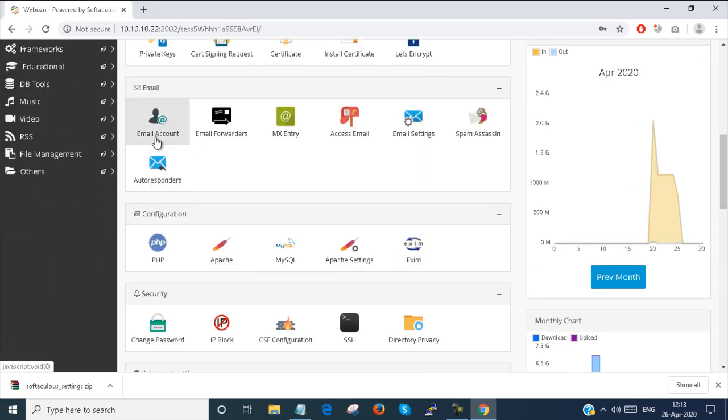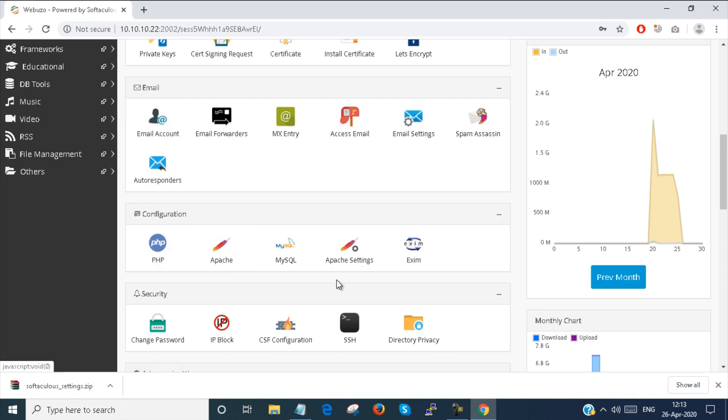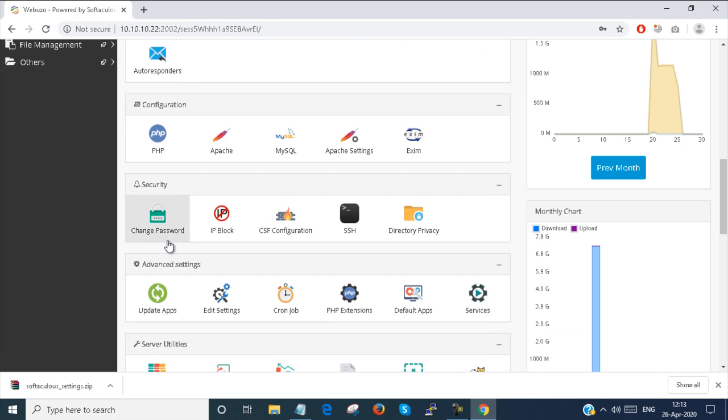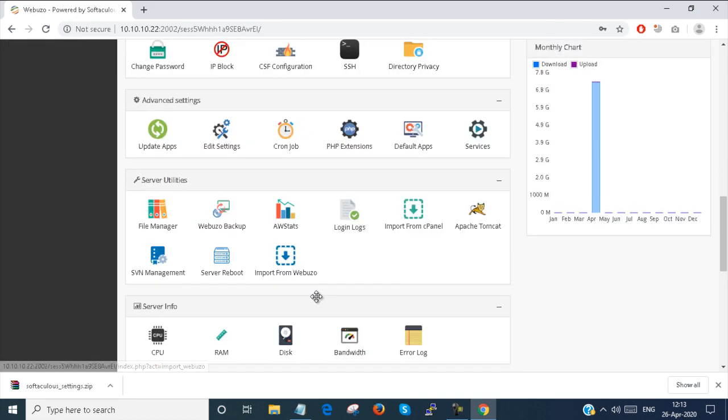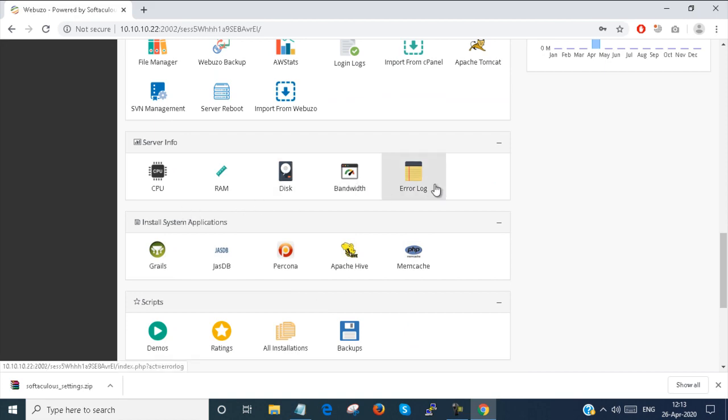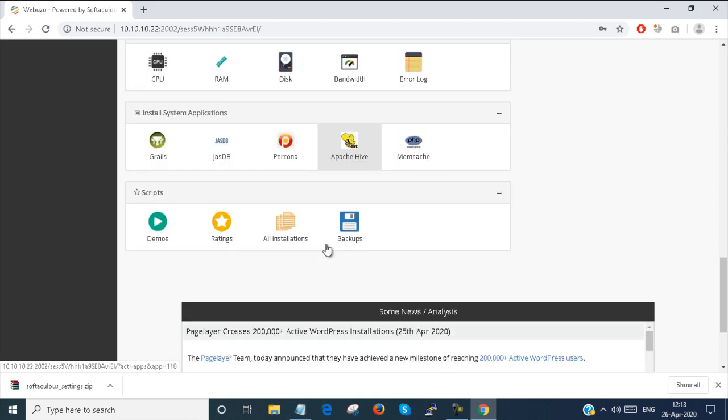Email accounts you can create. PHP configuration is also there. Here you can change your password, IP block. There are lots of features: CPU, RAM, disk, bandwidth. You can monitor all of these.